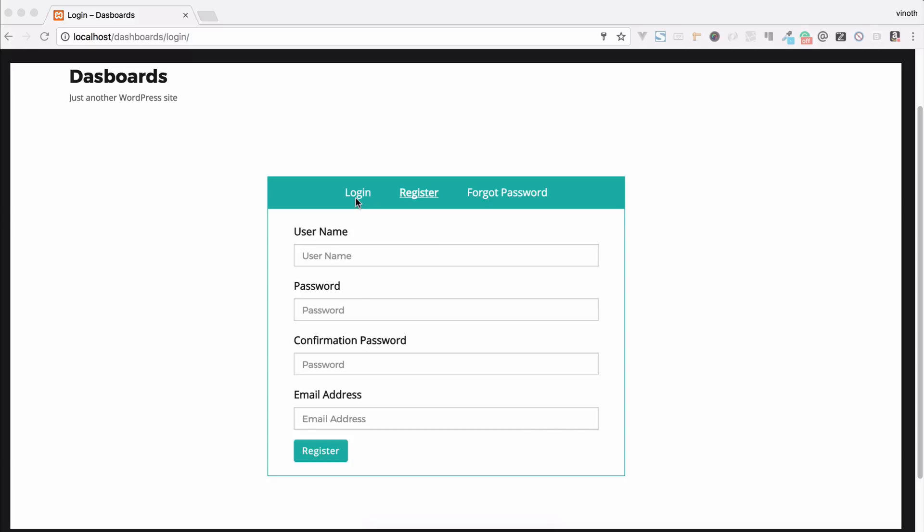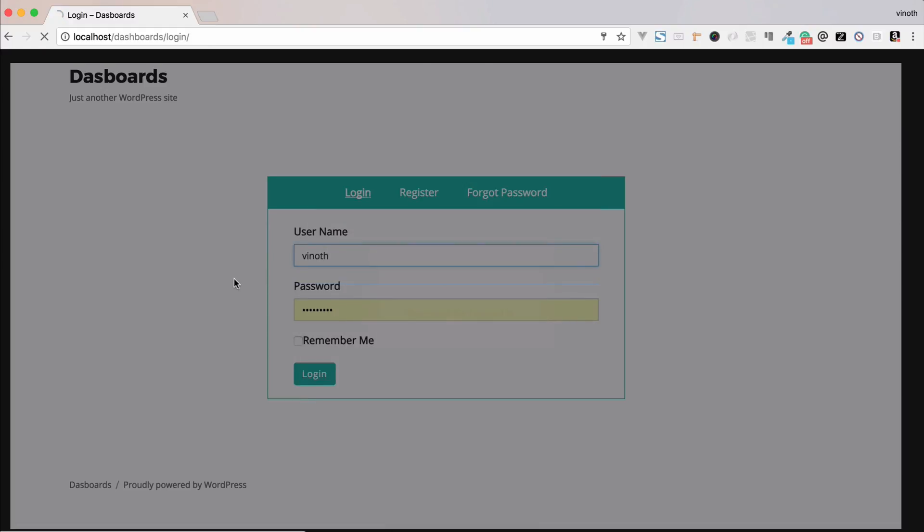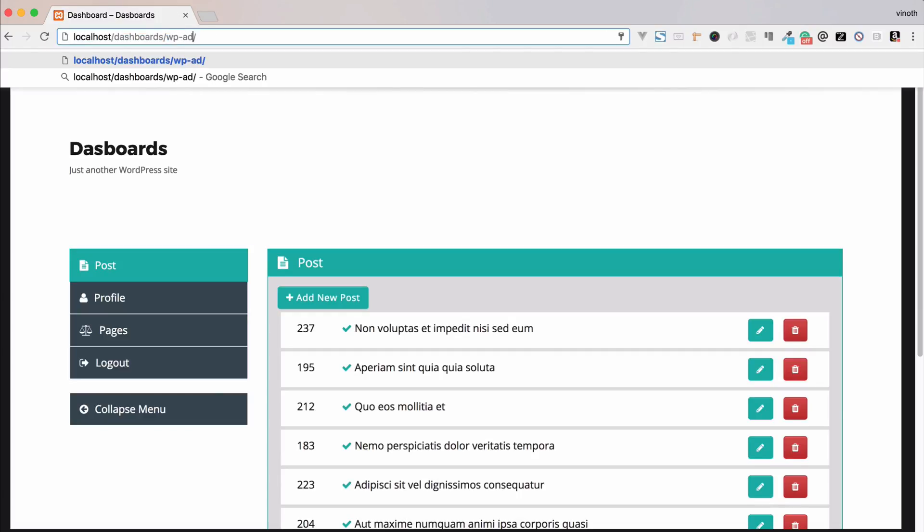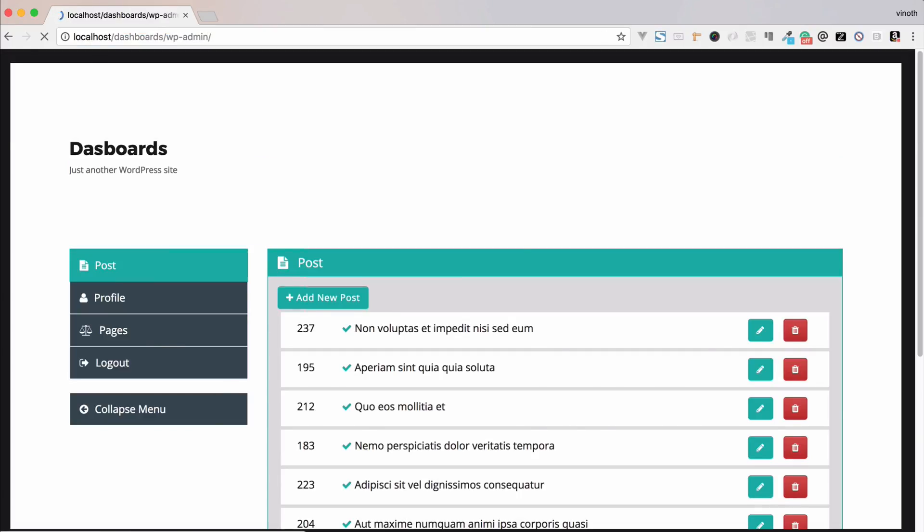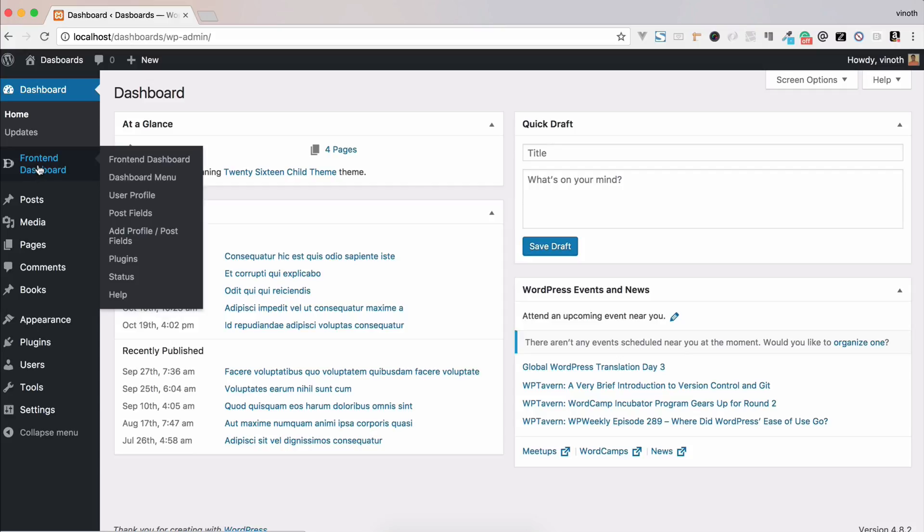Please go to and login to the admin dashboard. Please go to front-end dashboard, front-end dashboard.